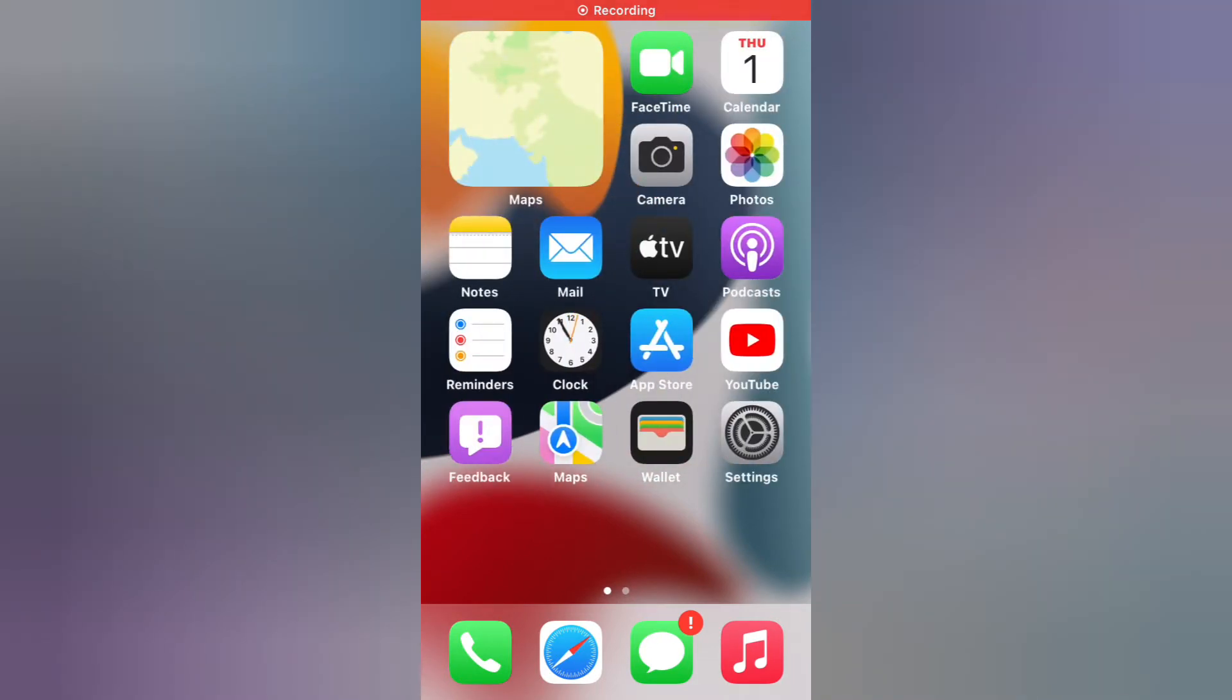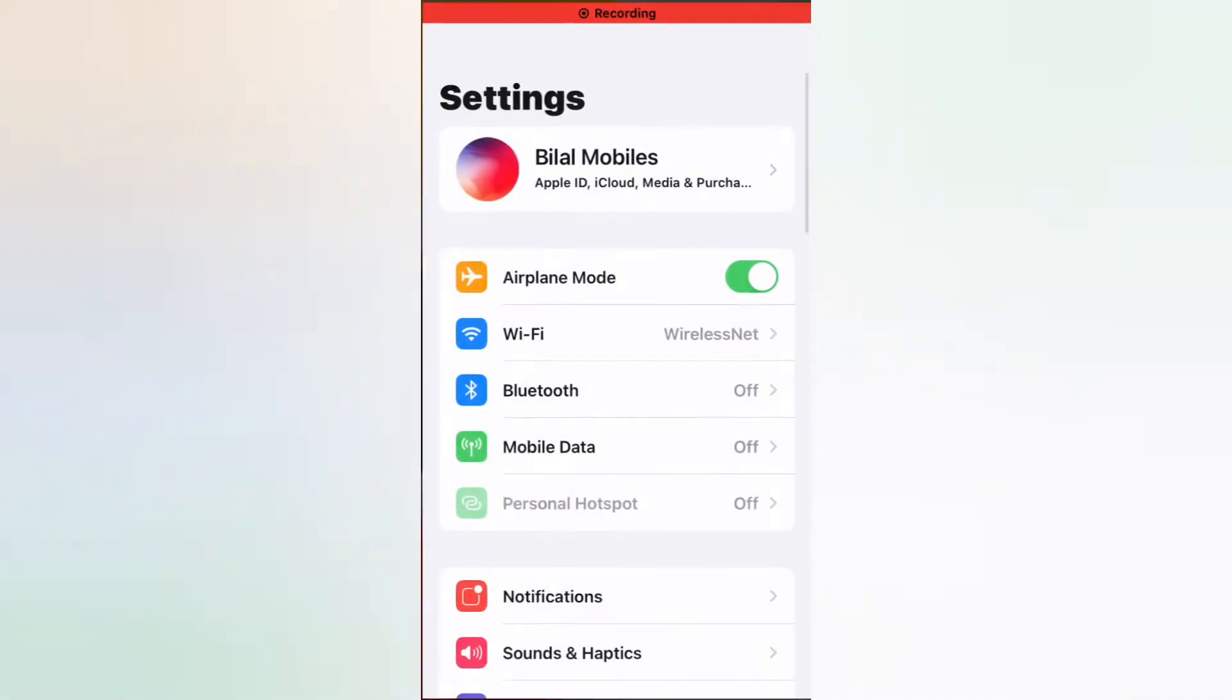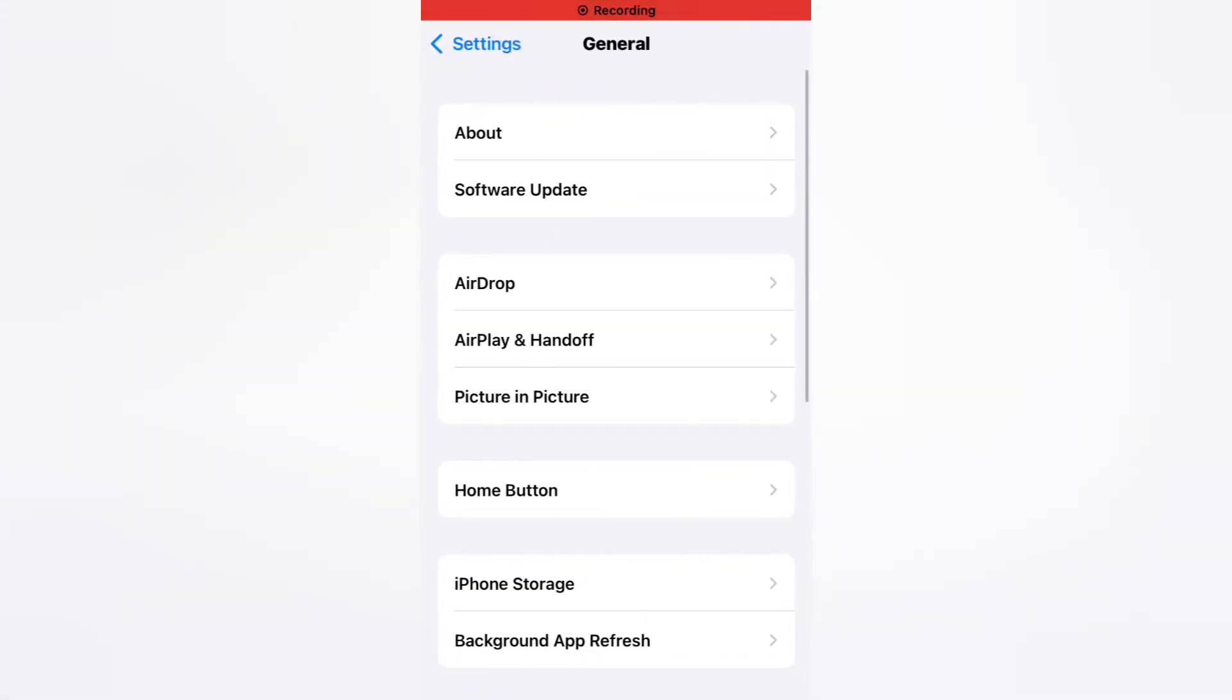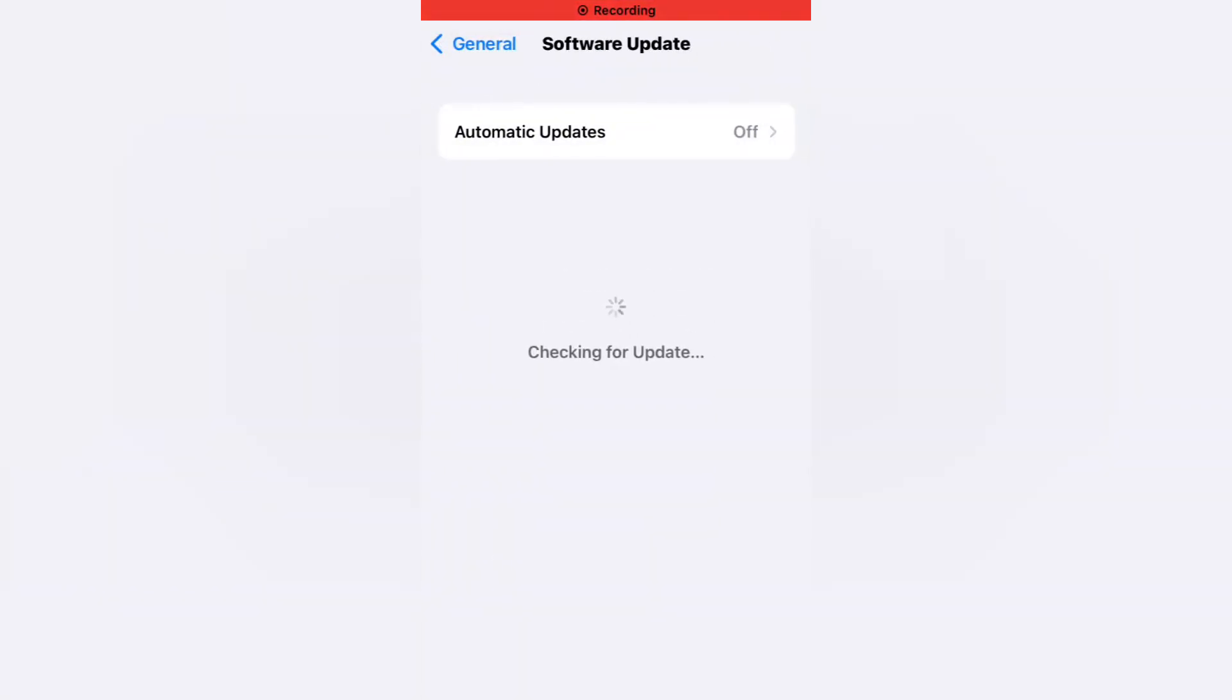Open the Settings app, tap on General, tap on Software Update. You can see iPhone update is not showing, iPhone says iOS 15 is up to date.